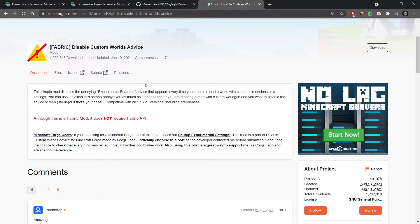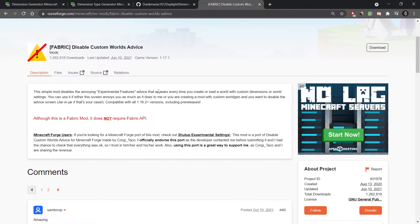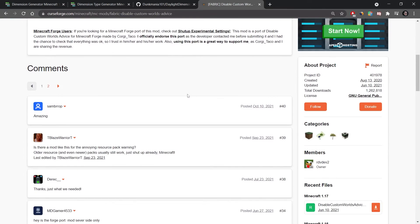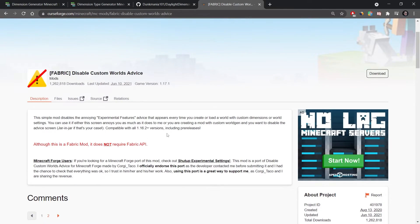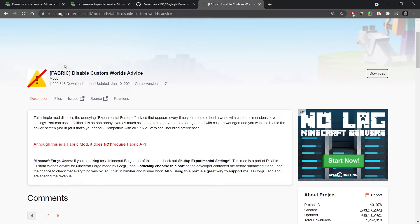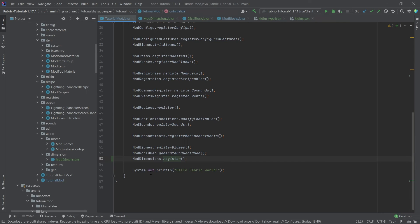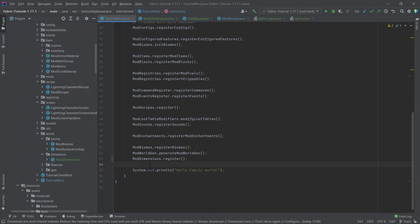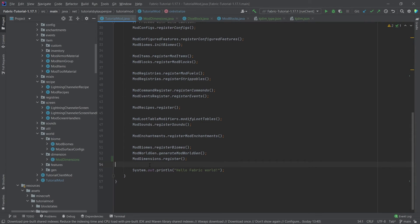This is the Disable Custom Worlds Advice mod. You can basically just tell your users or just link this in your mod page, basically hey it's very much advised to take this because this can get very annoying. But that would pretty much be it for this tutorial right here. I hope you found this useful and you learned something new. If you did I would very much appreciate a like and don't forget to subscribe for more tutorials just like this one.